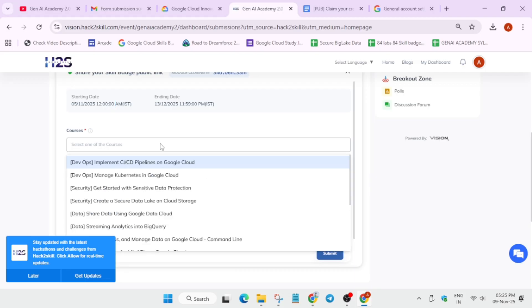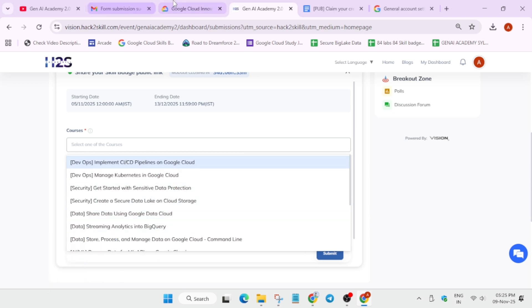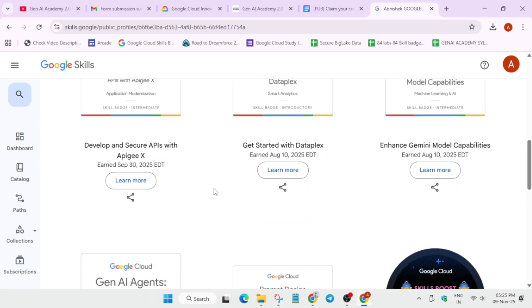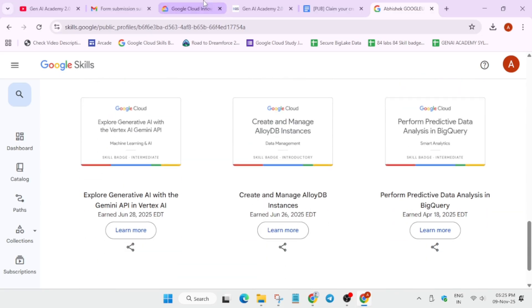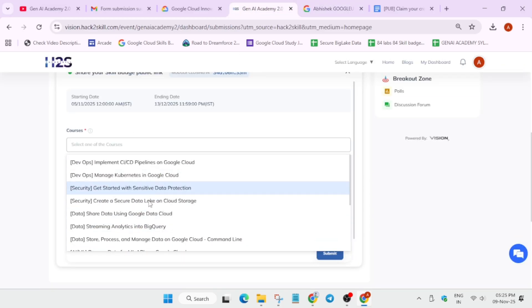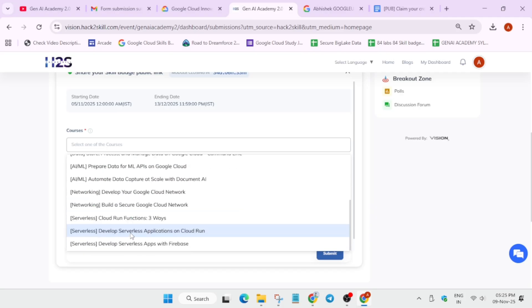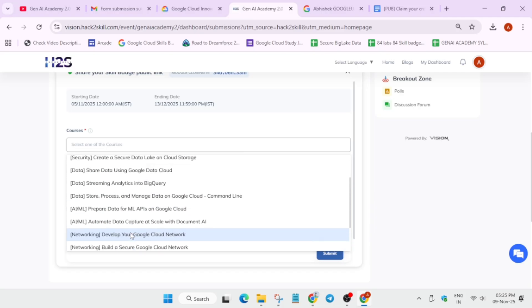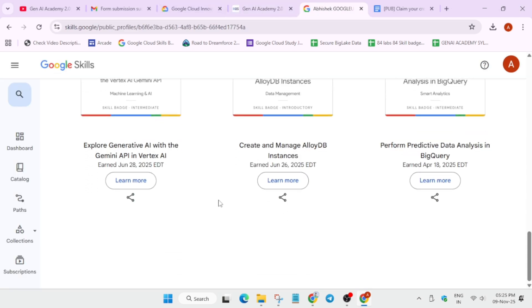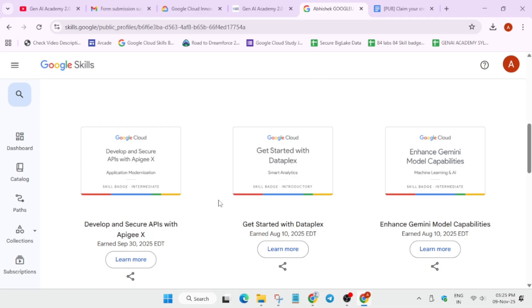Here you can see multiple courses are available. Whatever badges you complete, you have to select them. Let me show you a quick demo — unfortunately I haven't completed the same badges, but the procedure remains the same. You have to select the badge and then select the same badge URL. In your case, you must select the same badge and same URL — the process remains the same.